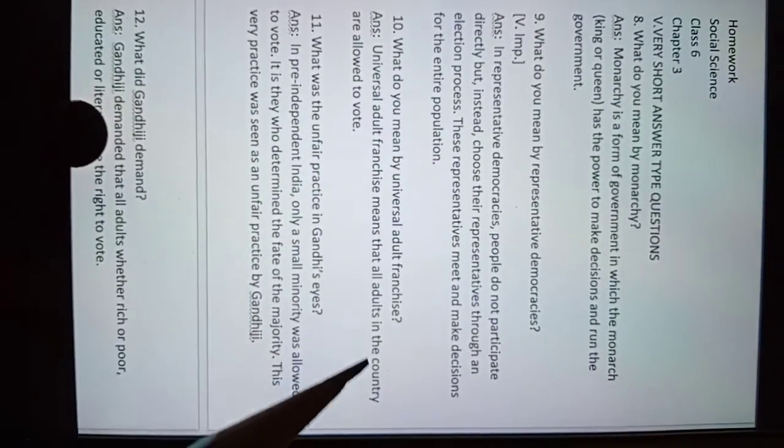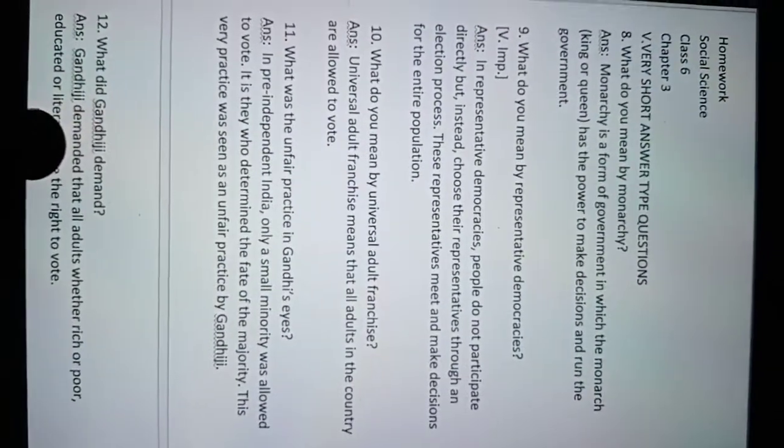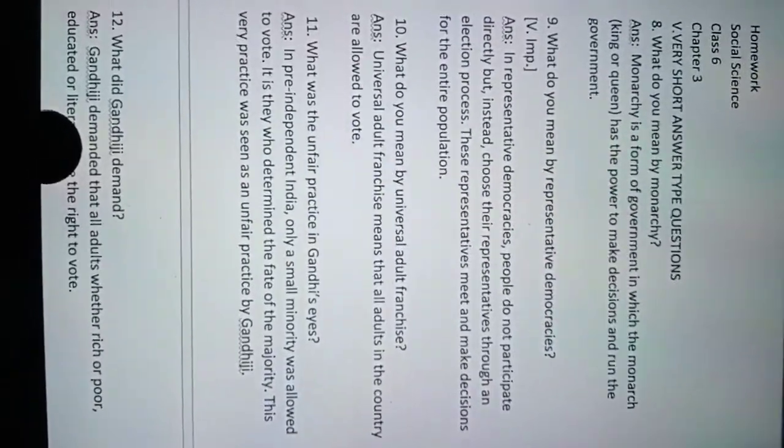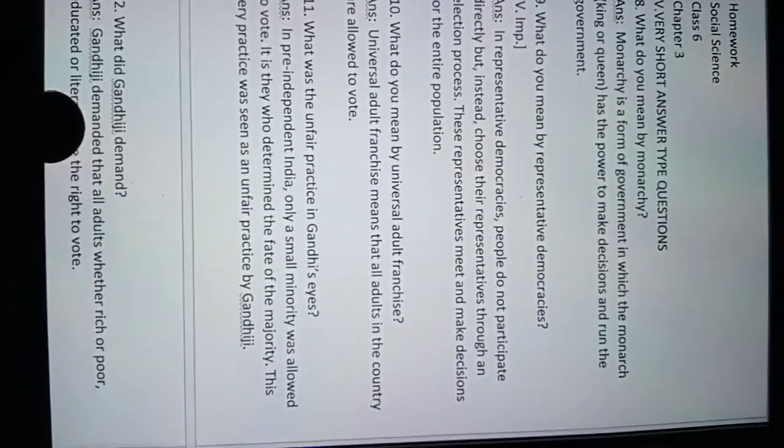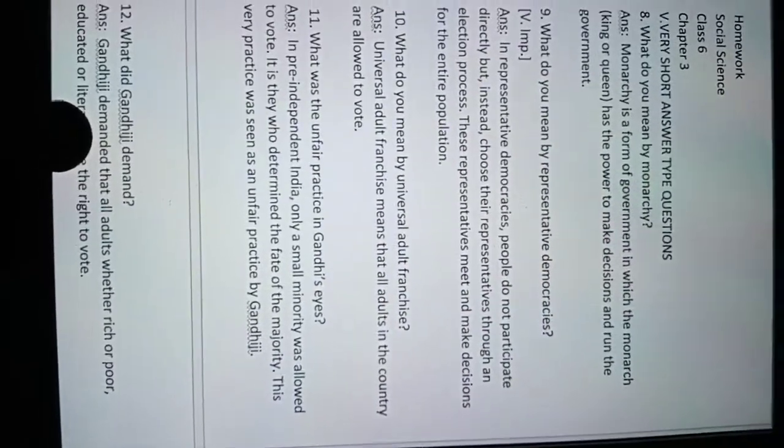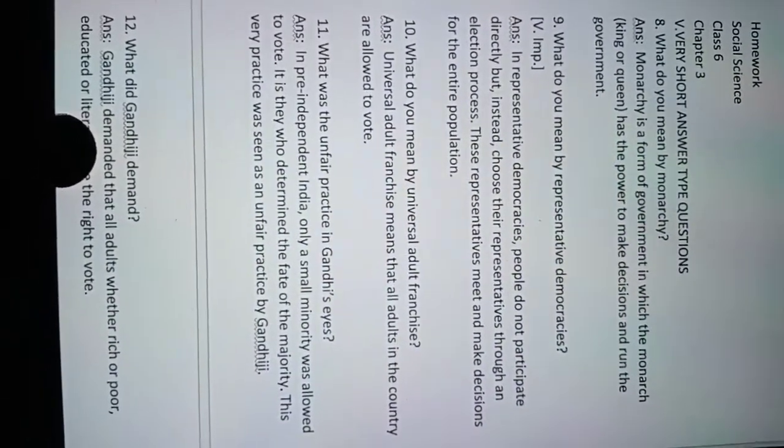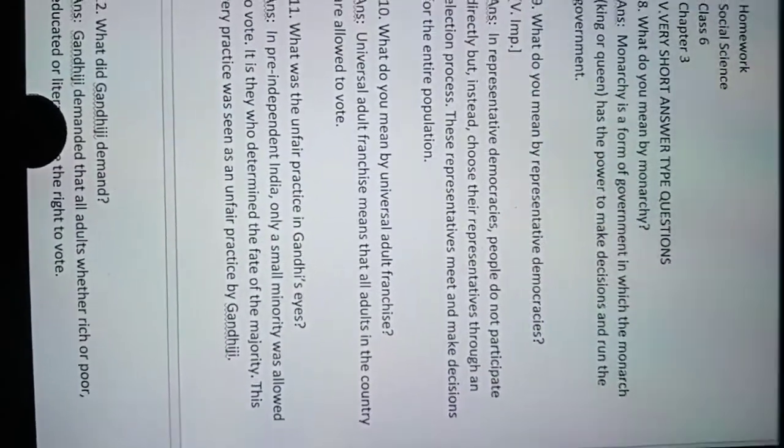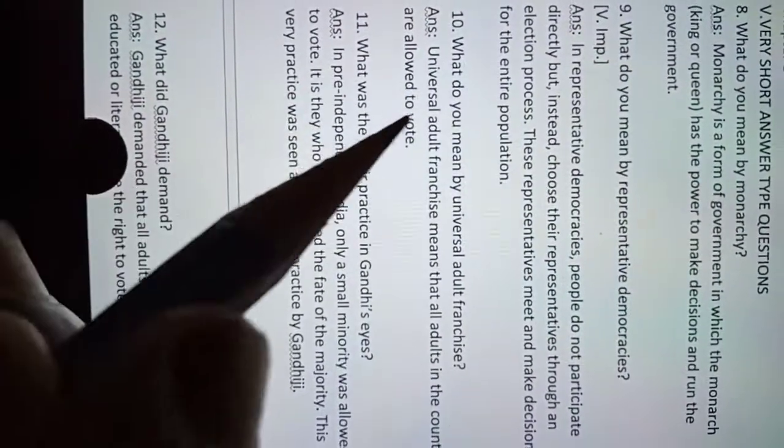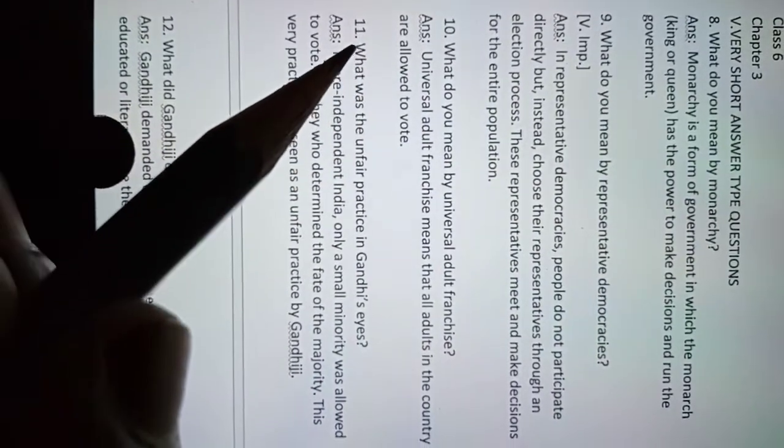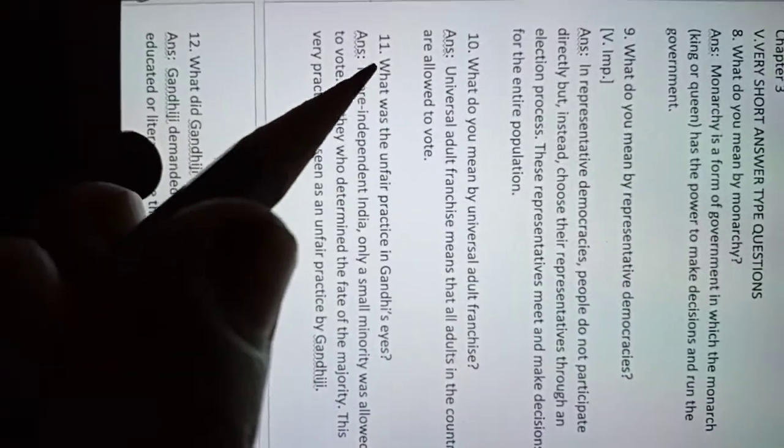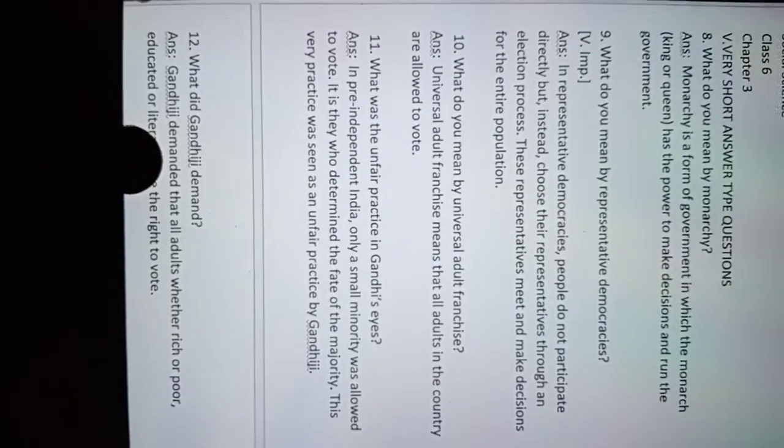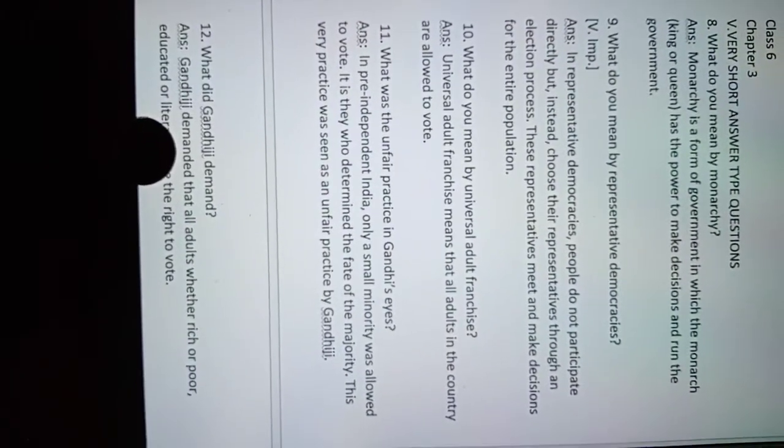Universal adult franchise means that all adults in a country are allowed to vote. Number 11: What was the unfair practice in Gandhi's eyes?